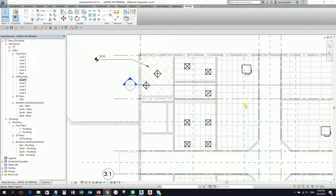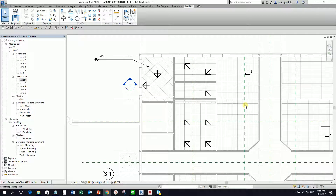I prefer the air terminal as a non-hosted family. Why? Because if the architect changes the height of the ceiling and your air terminals are ceiling-hosted, the air terminals will also move with the ceiling. When that happens, the connections from the air terminals to the duct will get lost — all the connections will break. That's why most of the time air terminals should be non-hosted; I prefer them floating rather than risk breaking the duct connections.